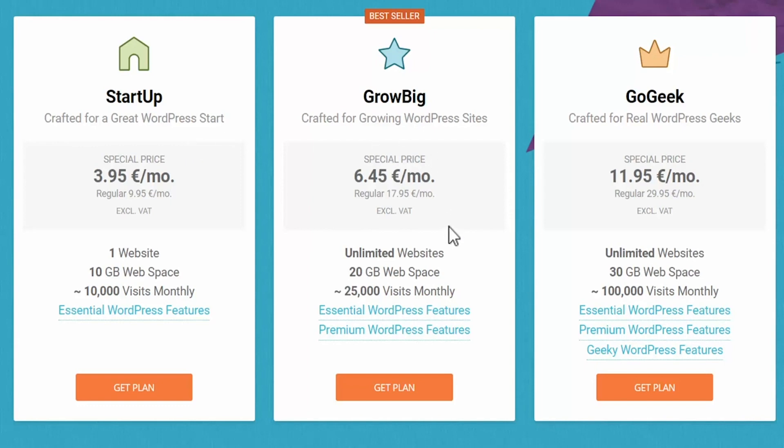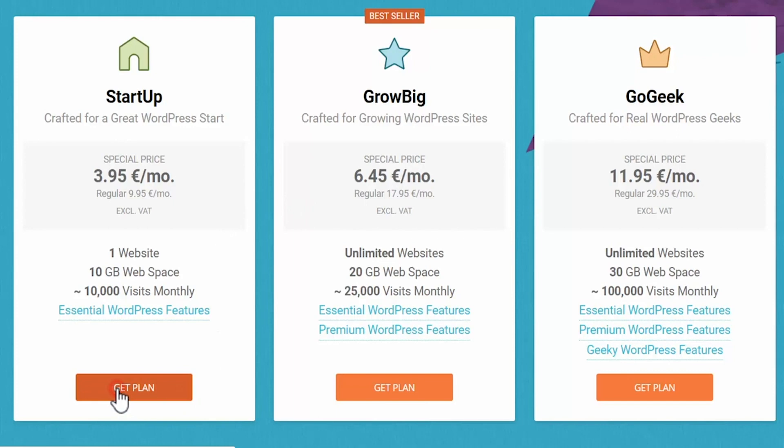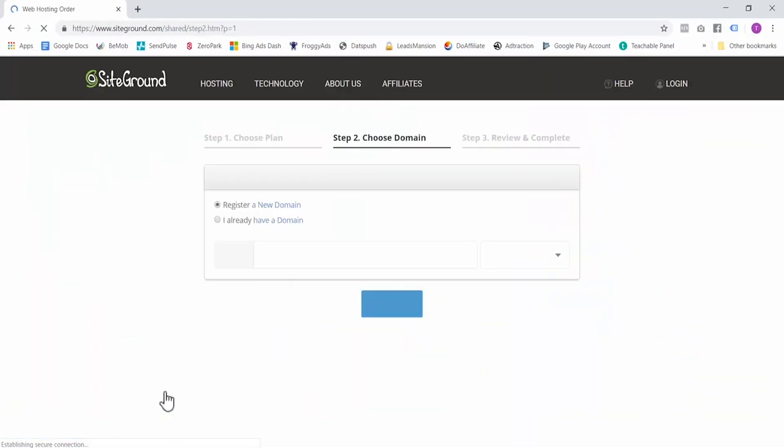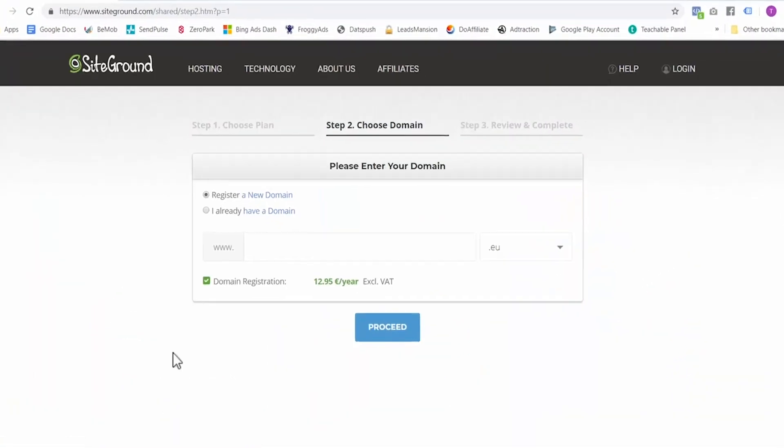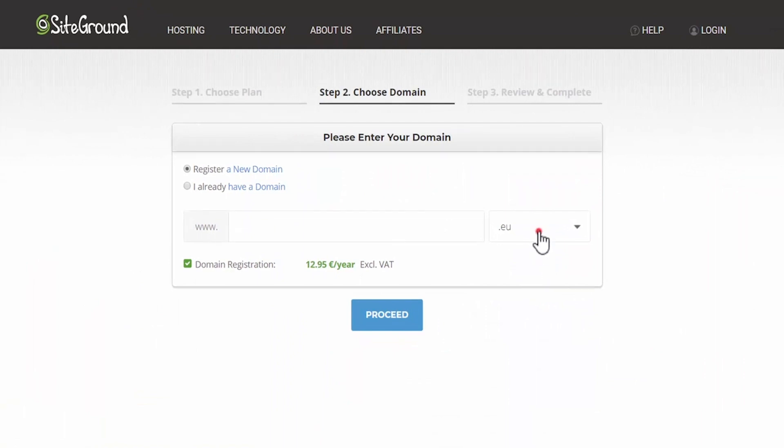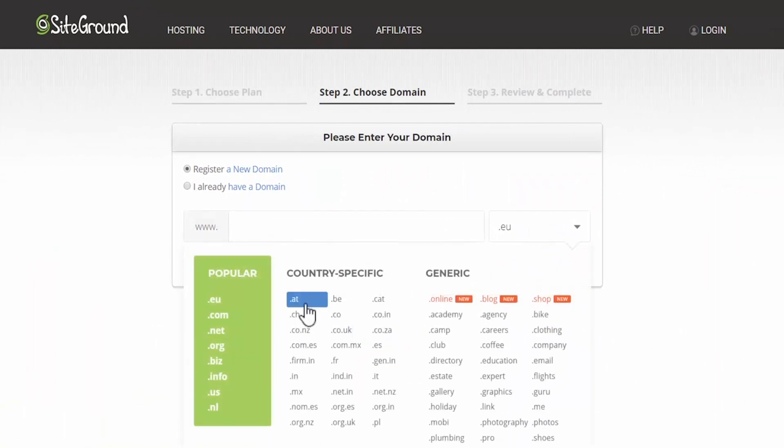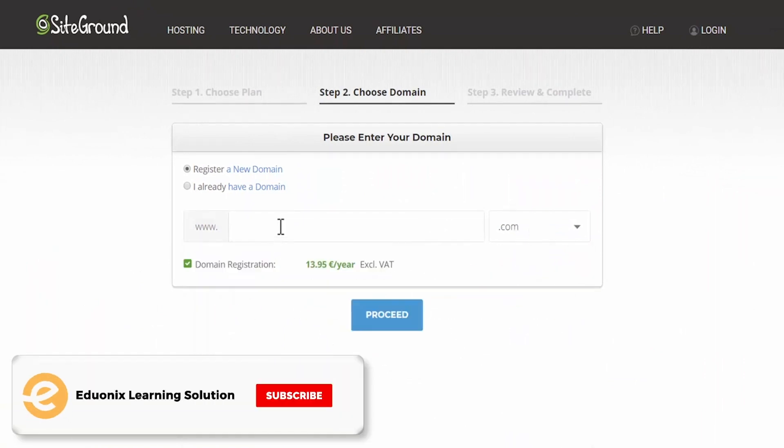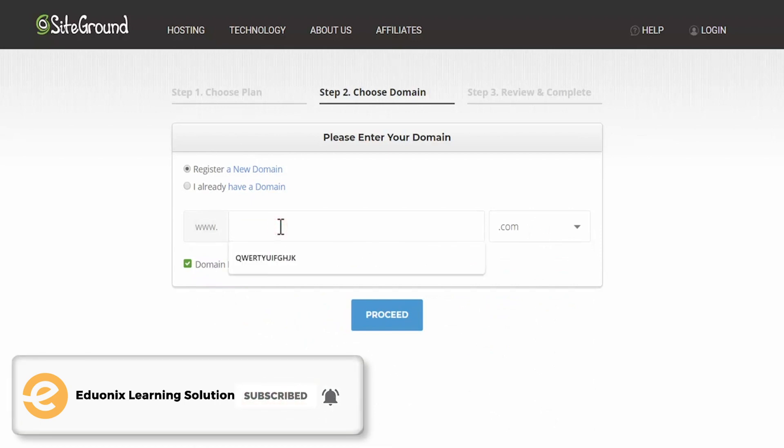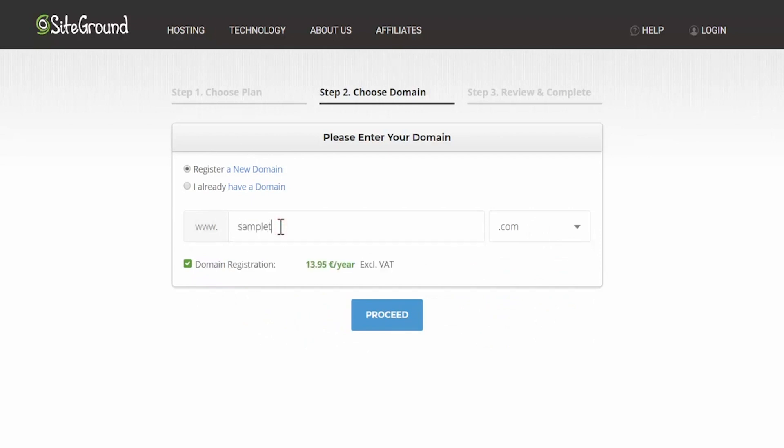It's the best for choosing to run your first website. If you plan to use multiple domains and try to run a couple of different websites, then you should select grow big because you can have multiple websites on your hosting package. In this tutorial, I will select startup for one blog, so I will click here get plan. Now enter the domain that you thought of in step one. So I will select a .com domain, and for the purpose of this tutorial I would just write sample Tom with stick and click proceed.